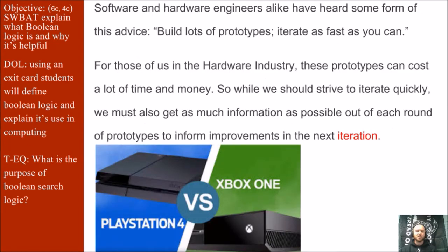Here's the setting of the stage for you. Software and hardware engineers alike have heard some form of this advice: build lots of prototypes, iterate as fast as you can. For those of us in the hardware industry, these prototypes can cost a lot of money and time. So while we should strive to iterate quickly, we must also get as much information as possible out of each round of prototypes to inform improvements of the next iteration. What we'll do here is imagine the creation of a website — that's going to be our prototype.